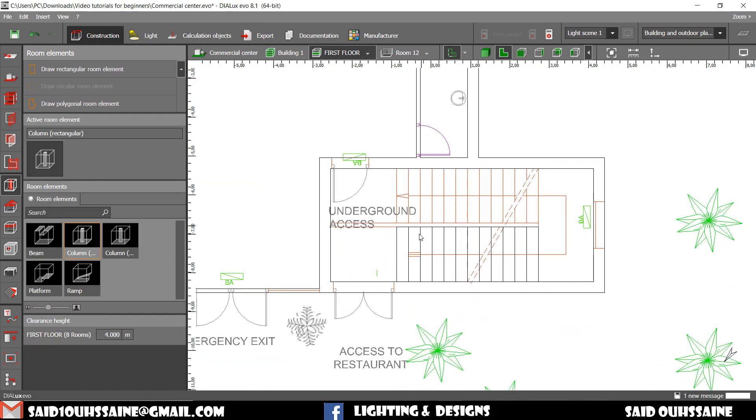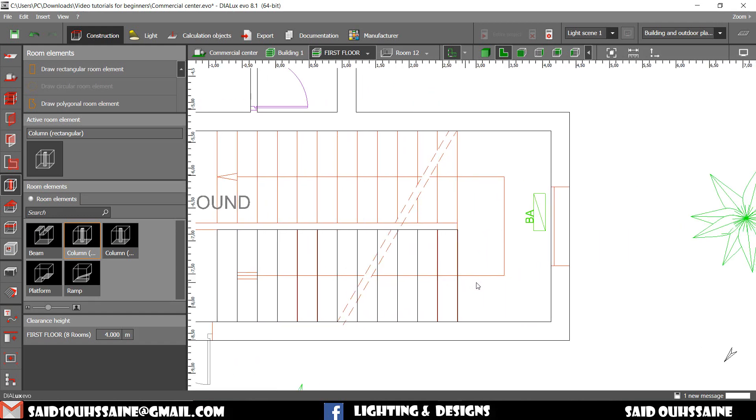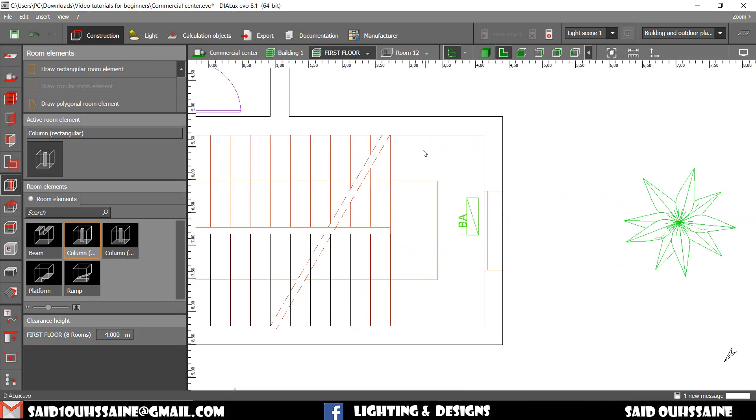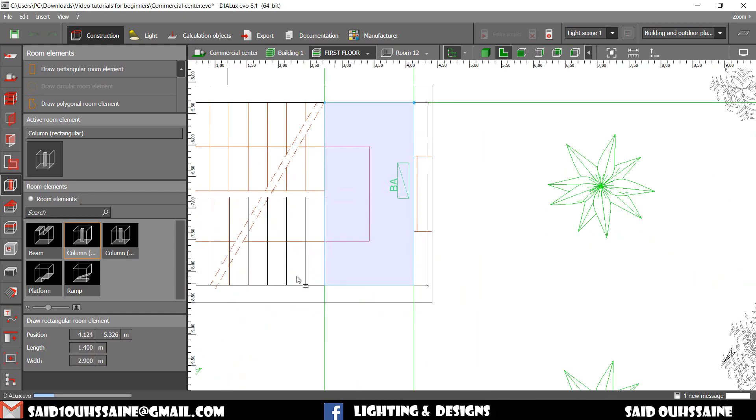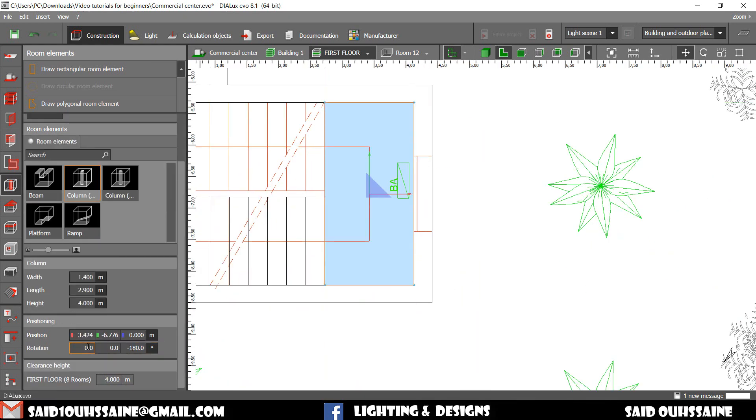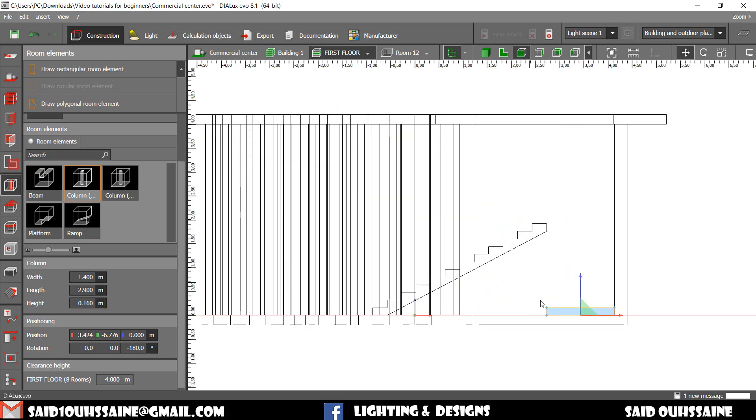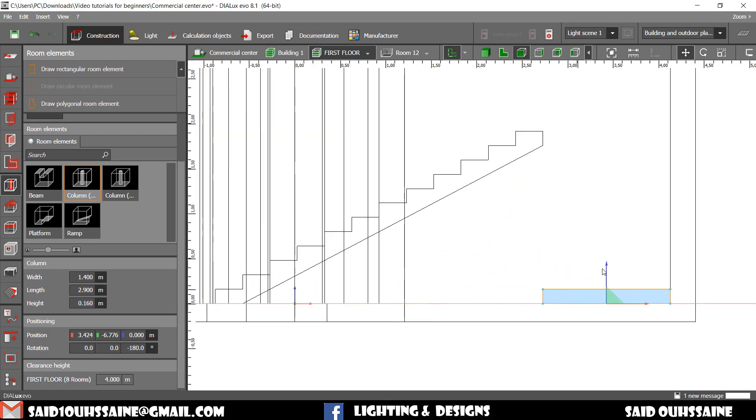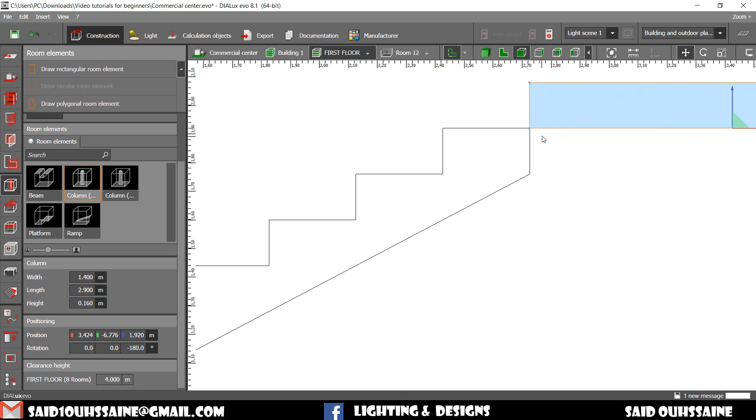We go and draw this big step in here. Just like this. The height of this step is 0.16. We go to the side view and move it up. Like this.